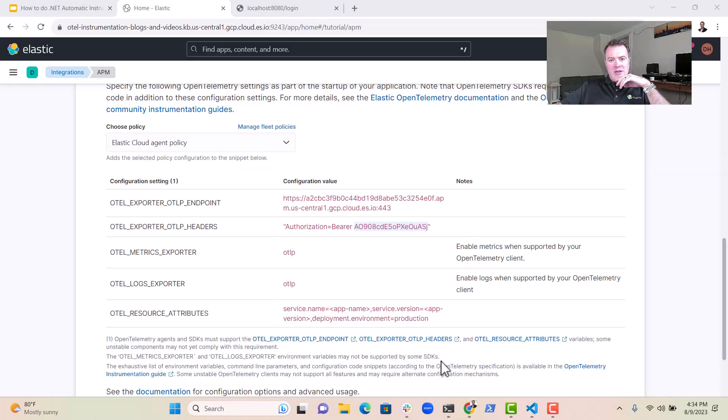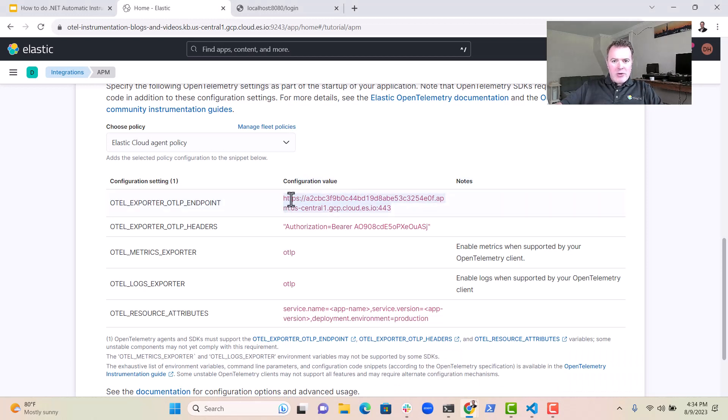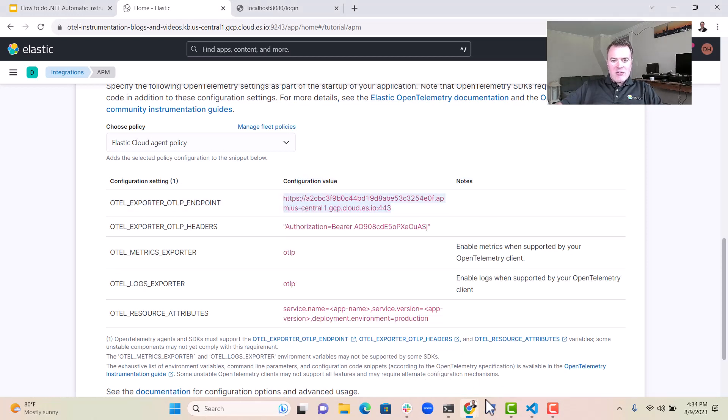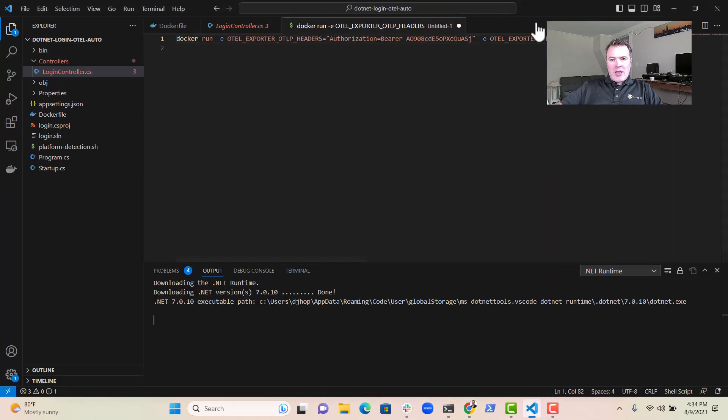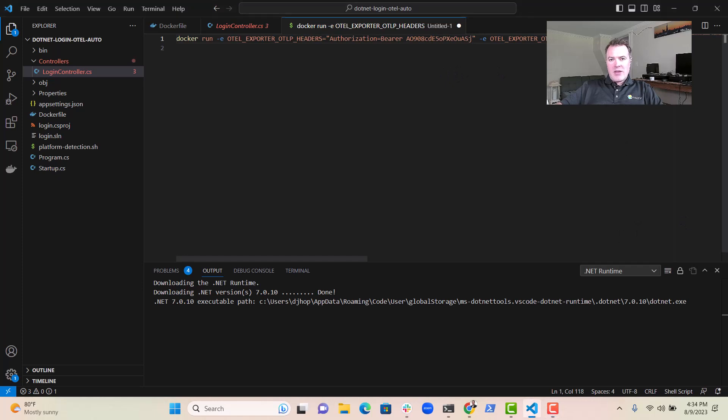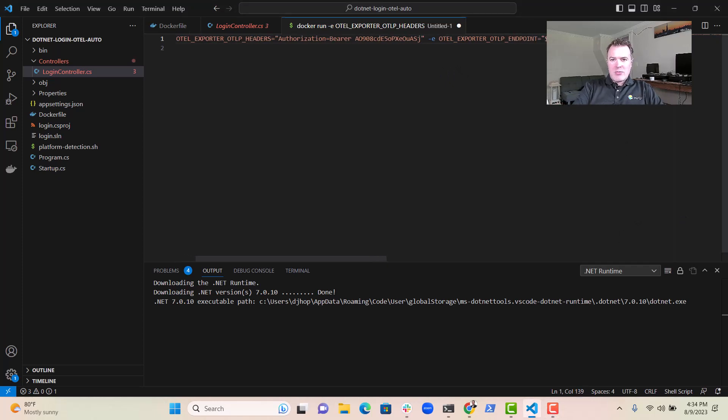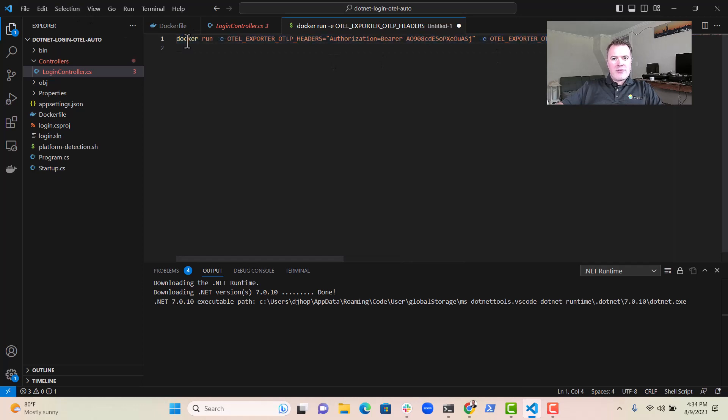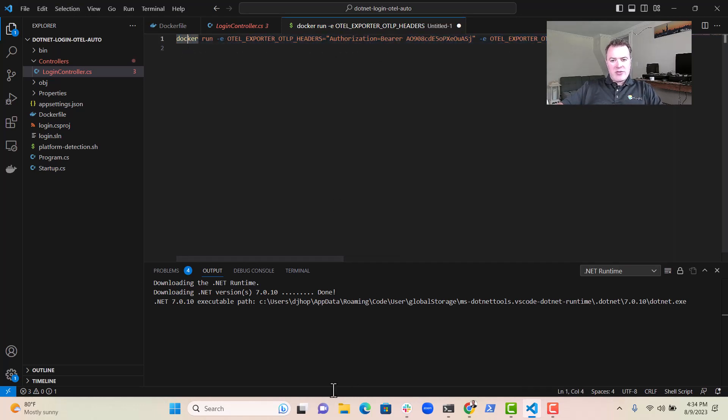And then over here, I want to grab the Elastic URL, grab that and put that over here into this OTLP endpoint stanza or command line argument that we've got here. So let's pop that in there. So now we should have enough to run and use the instrumentation.